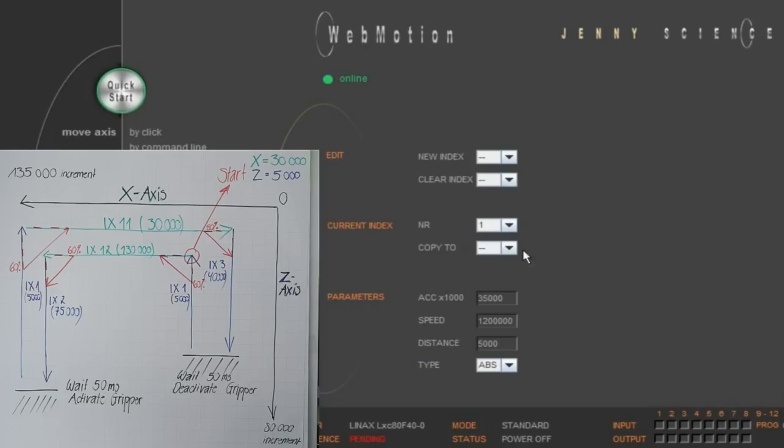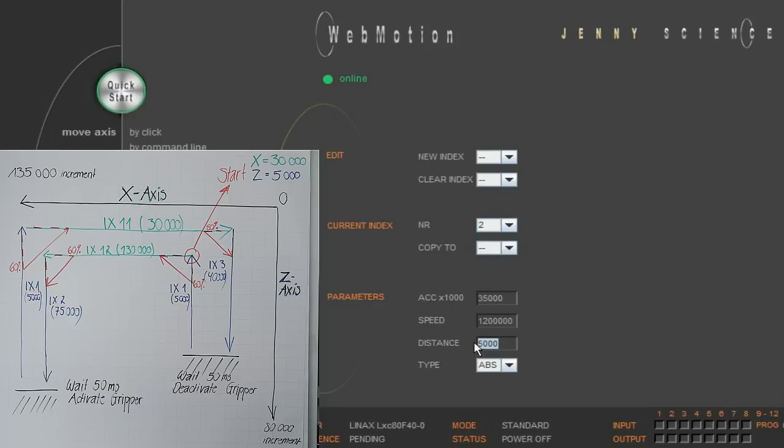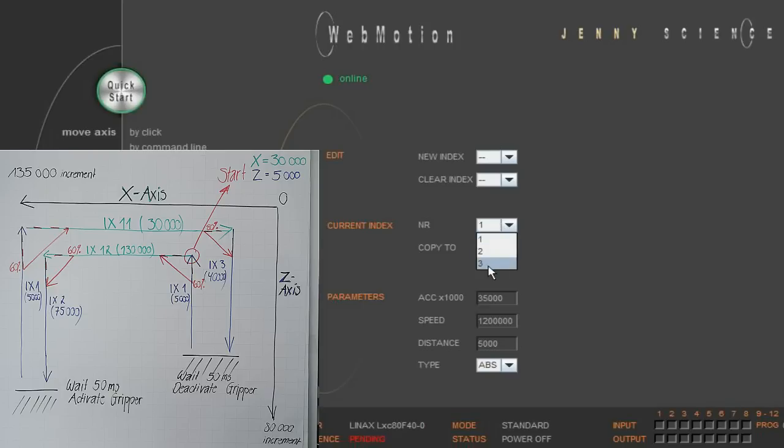We copy the data of index 1 into index 2 and only change the distance. This will move the C axis to the absolute position of 75,000 microns at the same speed and acceleration as in index 1. We also enter the data for the last index of the C axis, index 3, and since we want the C axis to move evenly for all motions, we only adjust the absolute distance to 40,000.